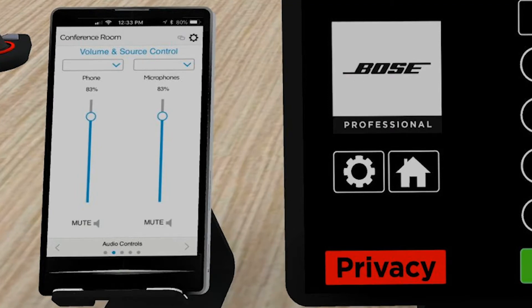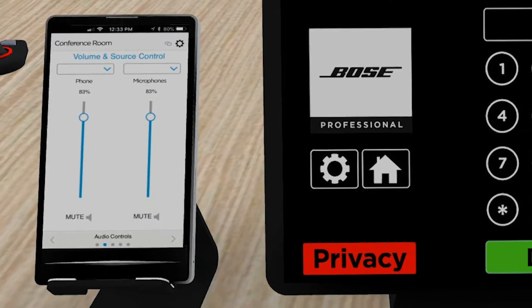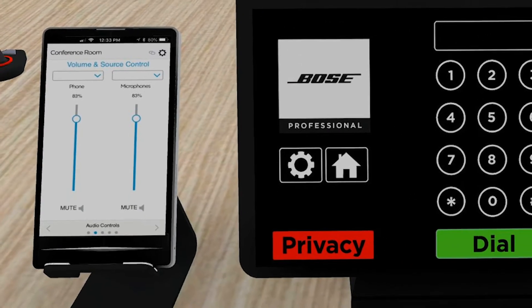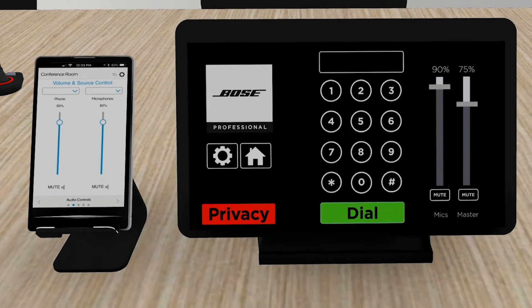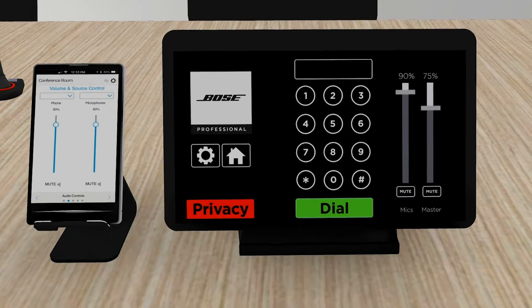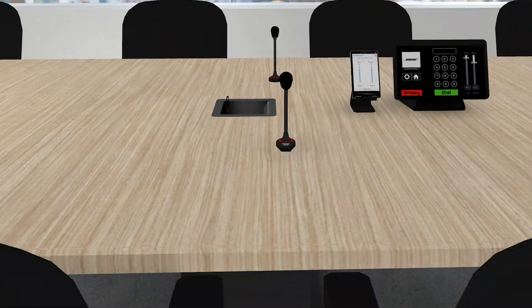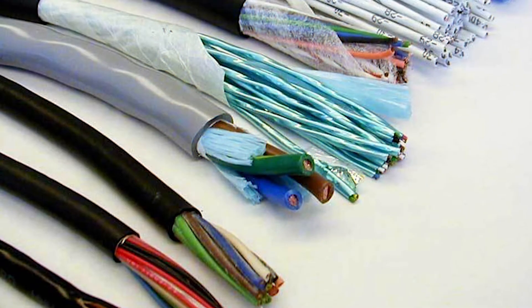For designers requiring third-party control, ControlSpace EX is control-friendly, with modules for common control systems and an open API.